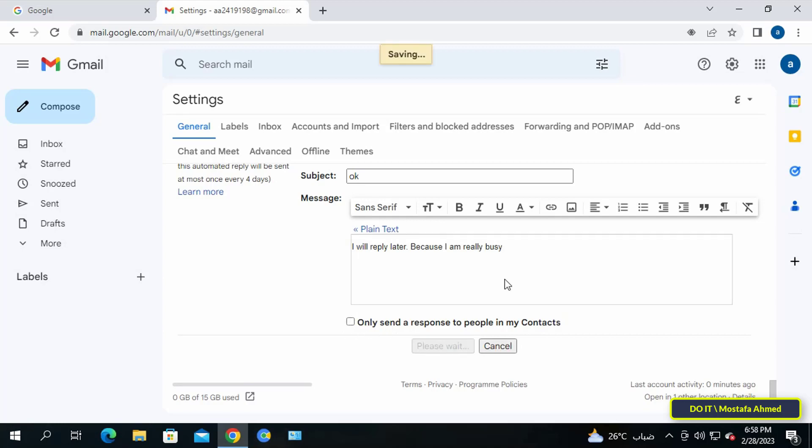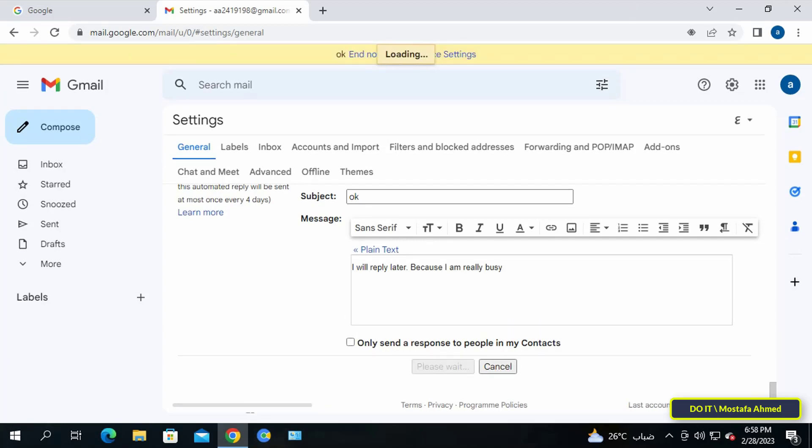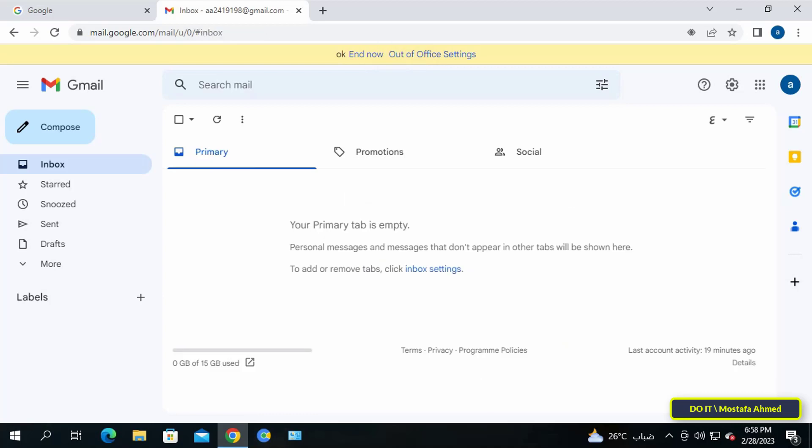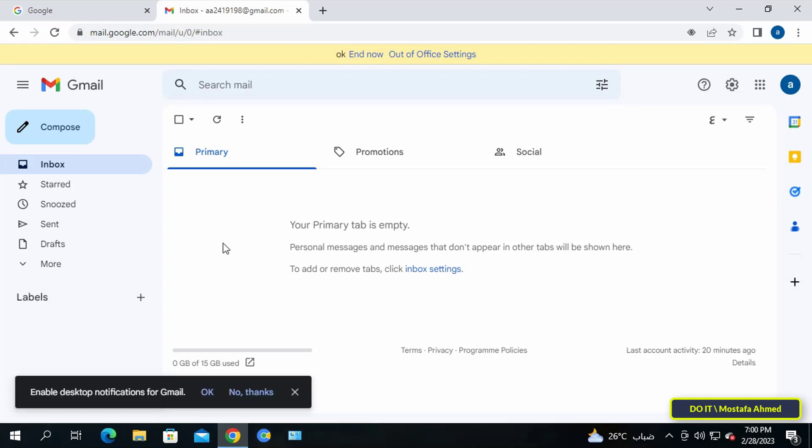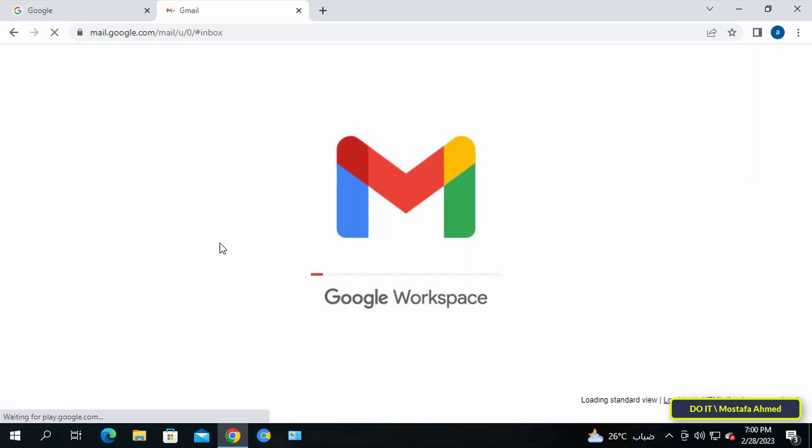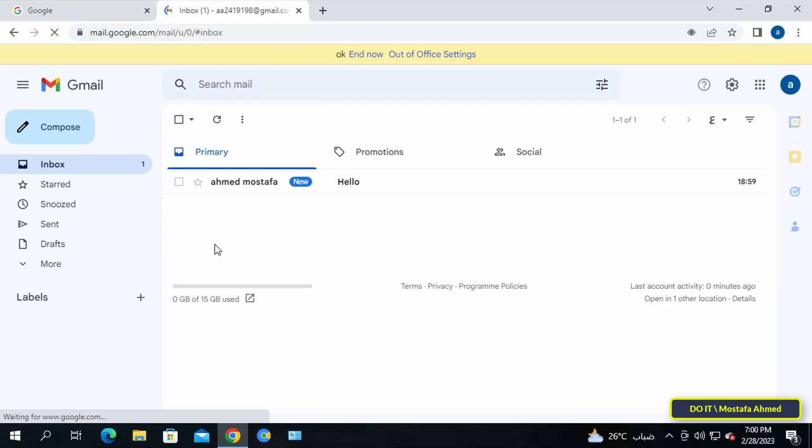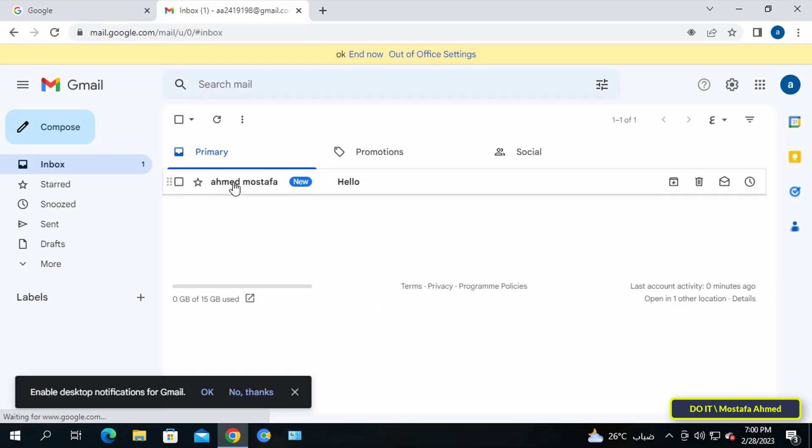Now I will wait for any message to arrive in the inbox and I will not open it or respond to it, and I will wait until it is automatically answered. Then make a refresh to the incoming box.